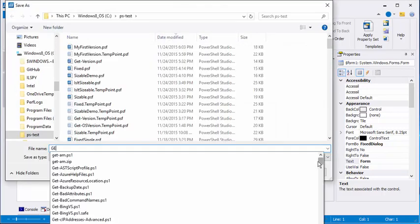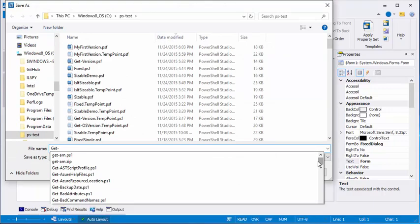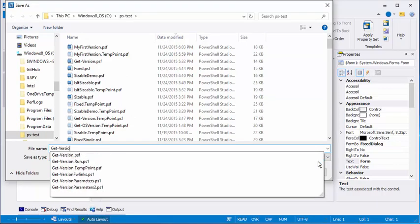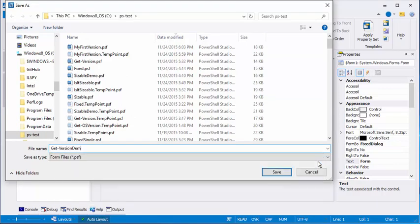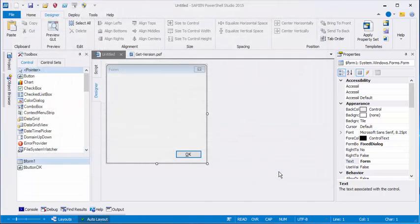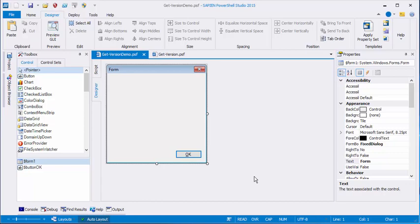And I'll save it. We'll call it GetVersionDemo. And you'll notice that it's saving it as a PowerShell form file. You can convert it to a PS1 file later.